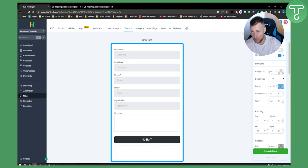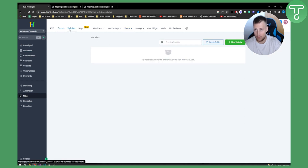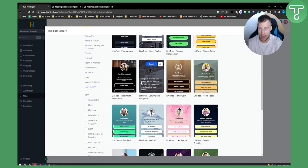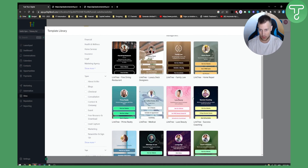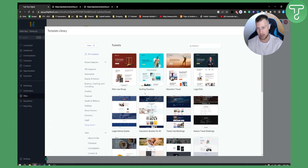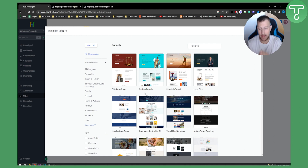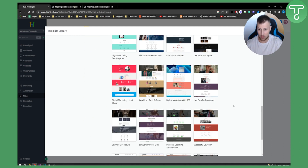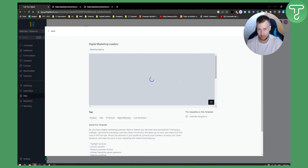After saving the form, go to Sites, where you'll find Funnels and Websites. You can add a new website using the template library, or go to Funnels and create a new funnel. From the template library, you can embed your form into a funnel. Let's select a funnel template and hit Continue.